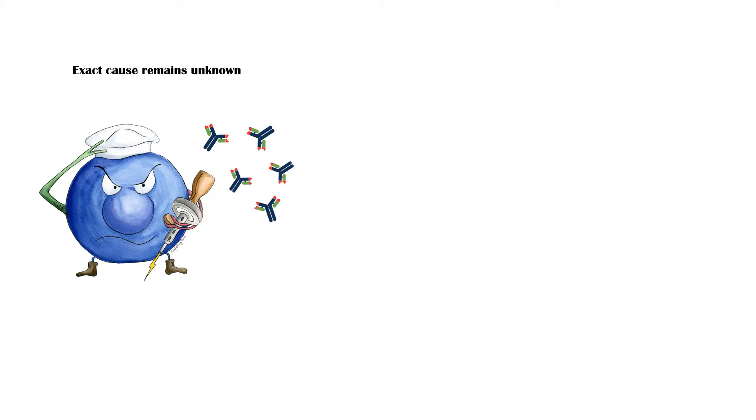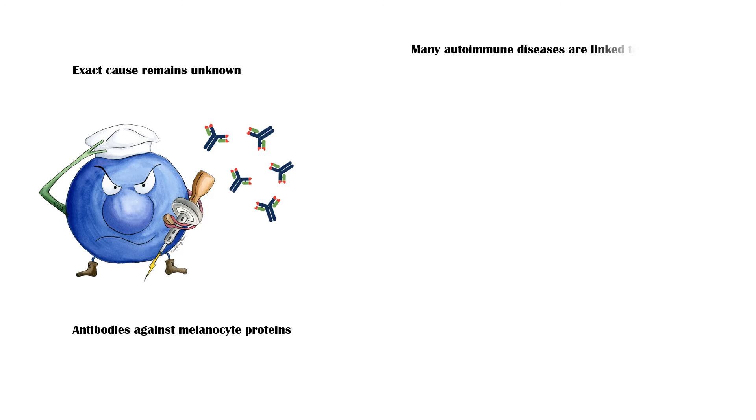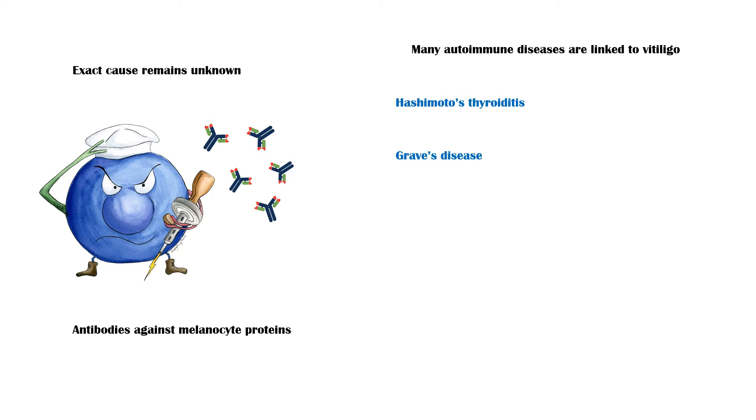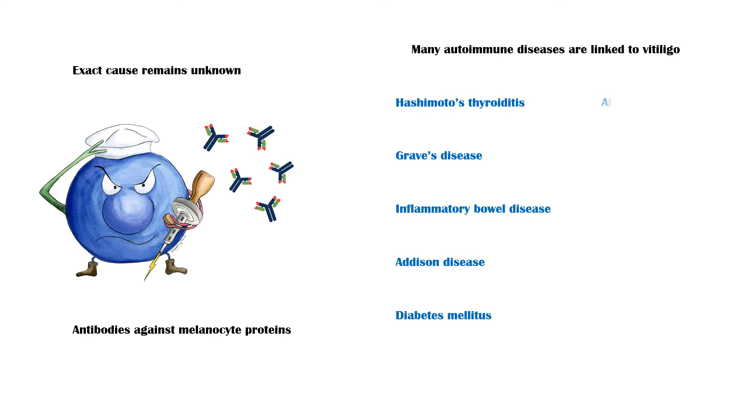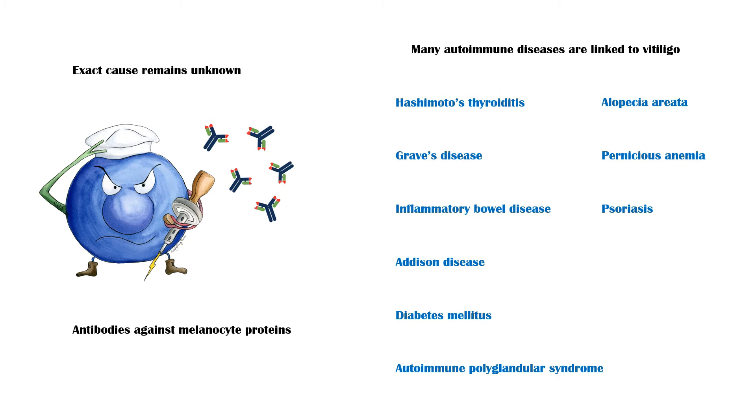Patients with Vitiligo have circulating antibodies against melanocyte proteins. In addition, many autoimmune diseases are linked to Vitiligo, including Hashimoto Thyroiditis, Graves' disease, Inflammatory Bowel disease, Addison disease, Diabetes mellitus, Alopecia Areata, Pernicious Anemia, Psoriasis, and Autoimmune Polyglandular Syndrome.